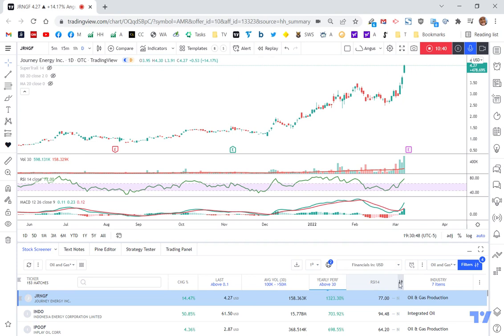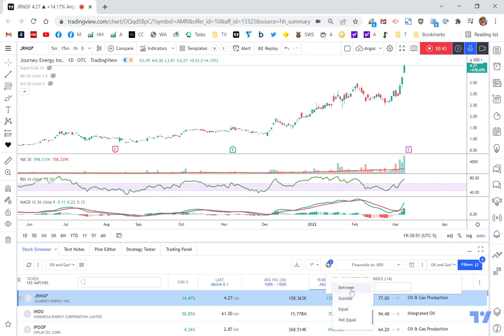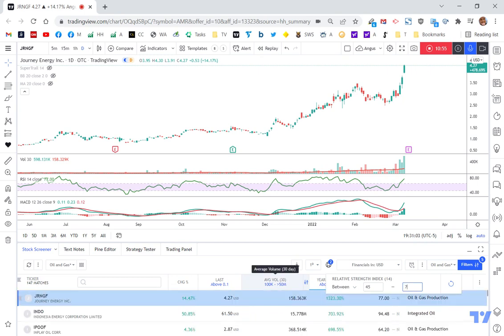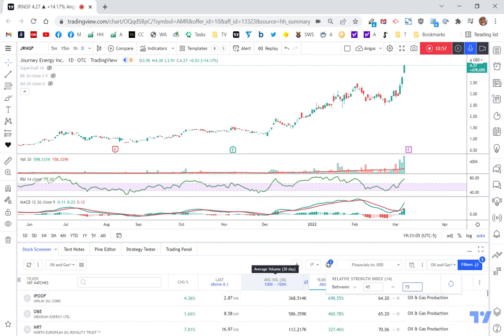Now with my RSI, I'm going to say show me an RSI between 45 and 65. That takes me down to only 48. So that's quite interesting. So that was a massive reduction, but all stocks are probably running quite hot. So let's make this 75 and see what happens. So I've now got 107. So let's start to look through the top.